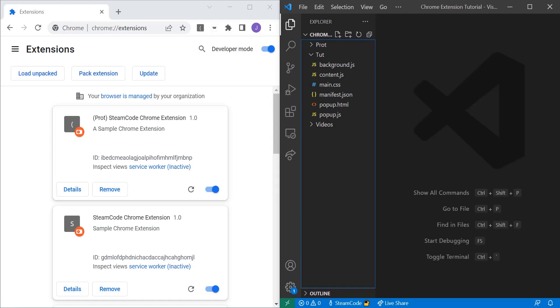Hello everyone, welcome back to Steam Code, and welcome to the next episode of our tutorial series on Chrome web development, on Chrome extension development.